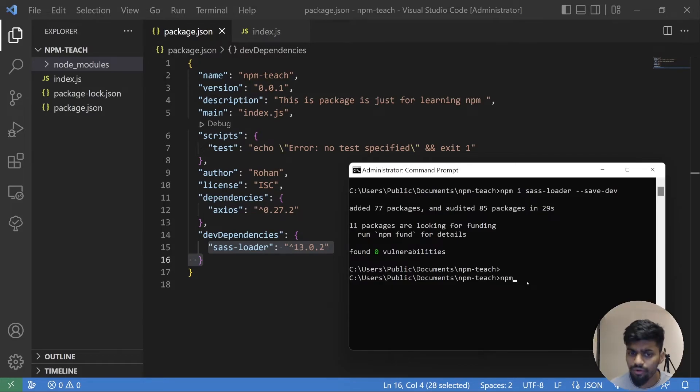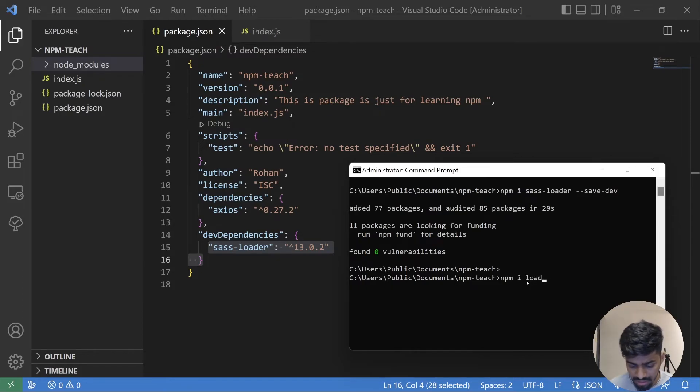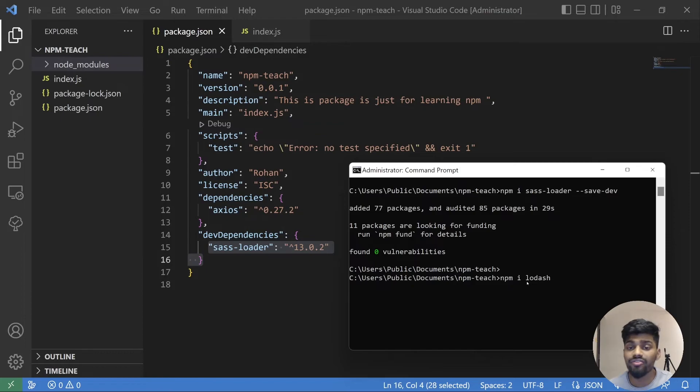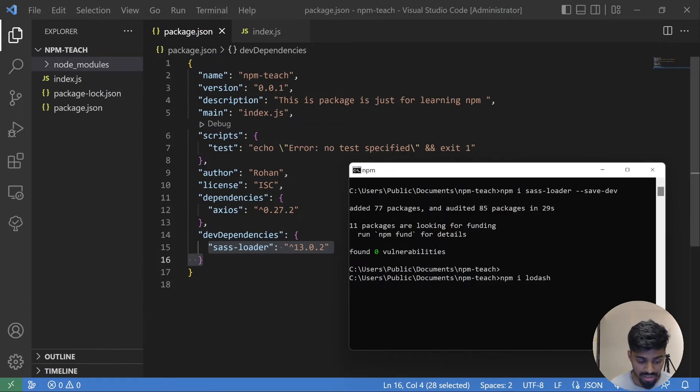Now the question comes, how to install prod level dependency? We have already done that. If you do npm i, so for example lodash, lodash is another popular javascript library, and don't give any flag. It will default come to our production level dependency. Let's see.